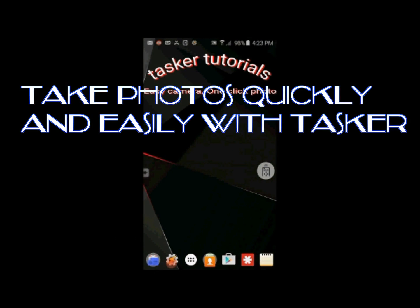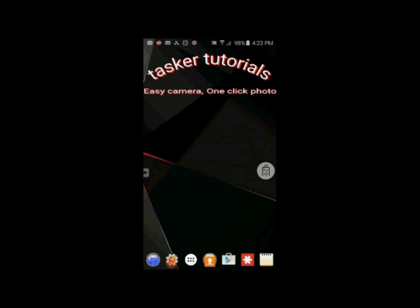Hello, welcome to my Tasker tutorials. Today I am going to show you how to use Tasker to take photos quickly and easily.